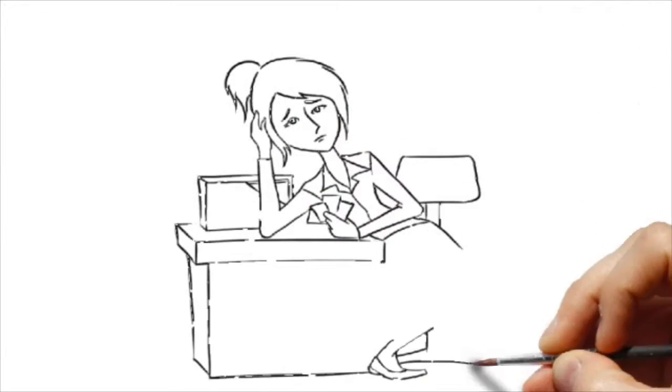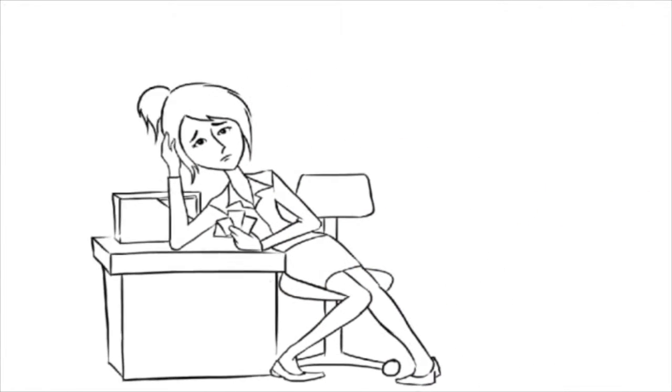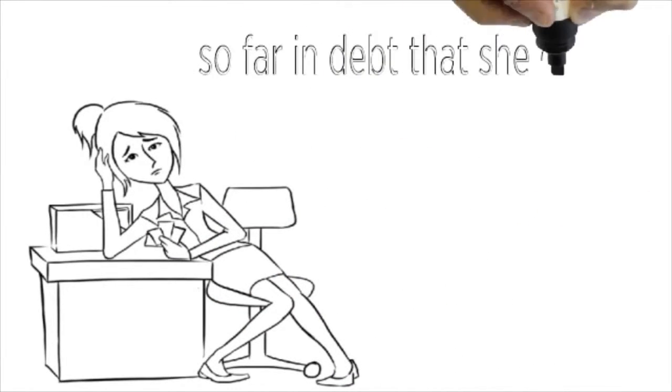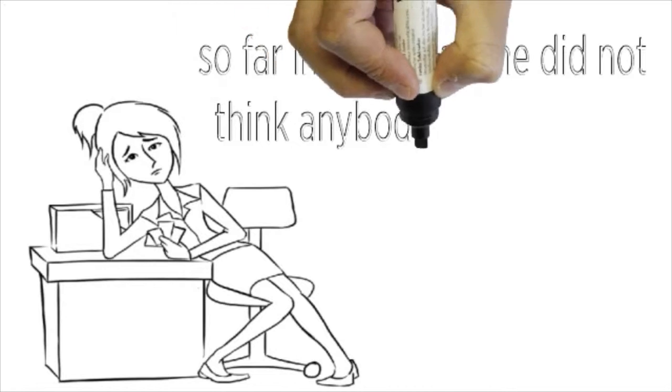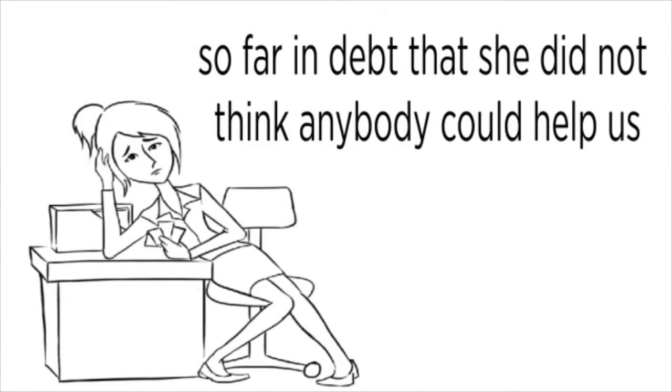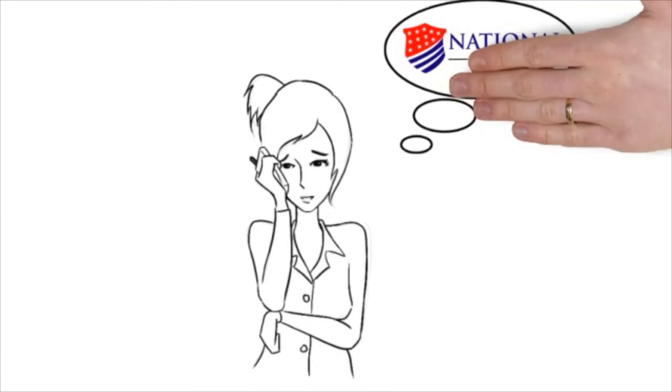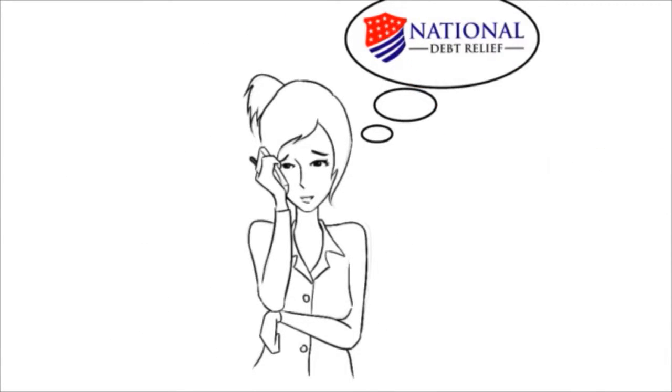Meet Beverly. She was so far in debt that she did not think anybody could help her. That's when she decided to call National Debt Relief.